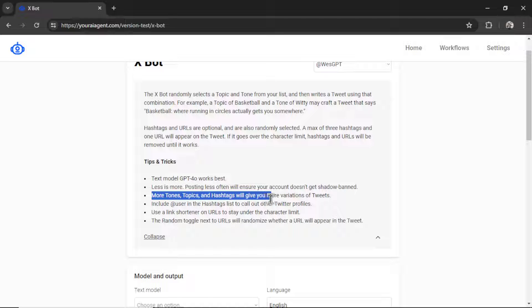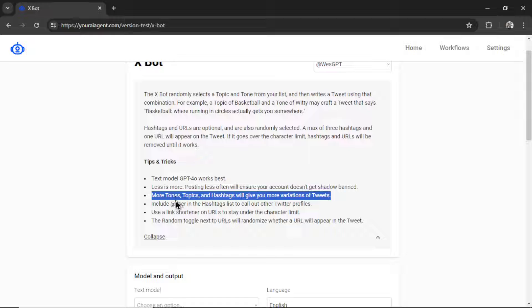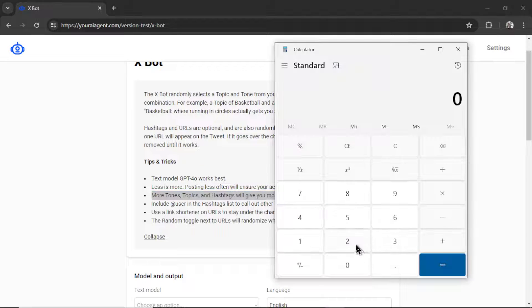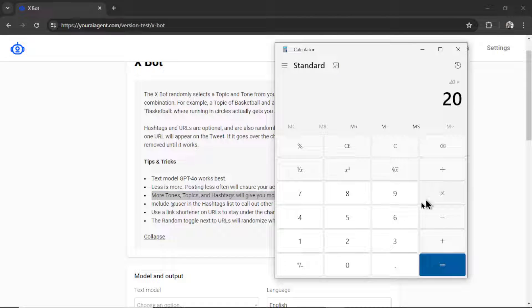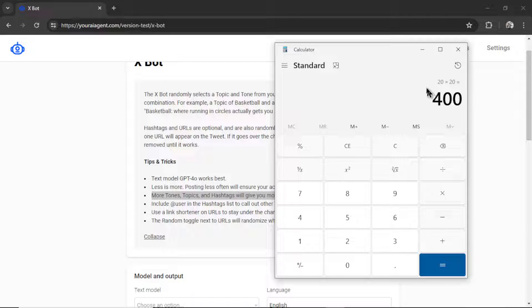More tones, topics, and hashtags will give you more variations of tweets. With 20 tones and 20 topics, that gives you 20 times 20, 400 different combinations of tweets. Remember, all of this is randomized in the back end.